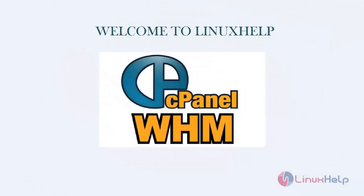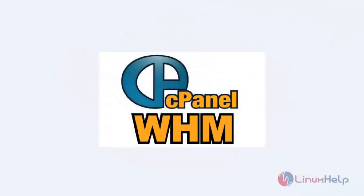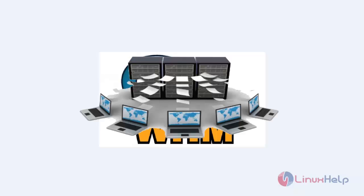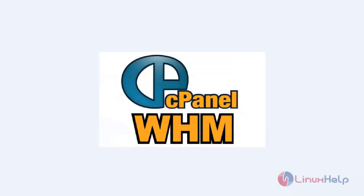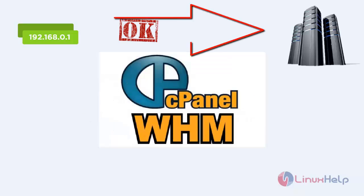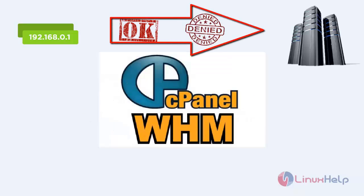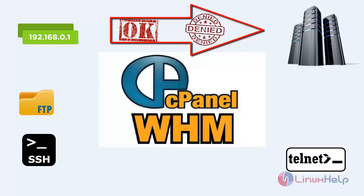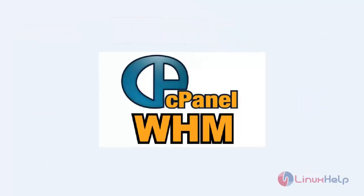Hello, welcome to Linux Help tutorial. In this segment, we can see how to use the Host Access Control option in cPanel. Normally, Host Access Control is used to allow or deny services like FTP, SSH, Telnet, and SMTP to some particular IP or range of IPs.